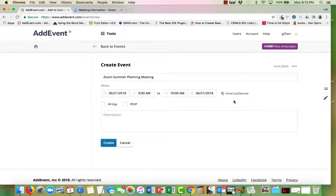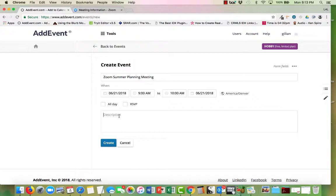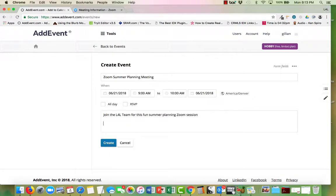And then of course the time zone that the person's actually using. If it was an all-day event we would check that, if it was an RSVP we would check that. So I'm going to go ahead and put in a description.